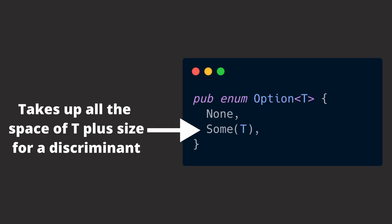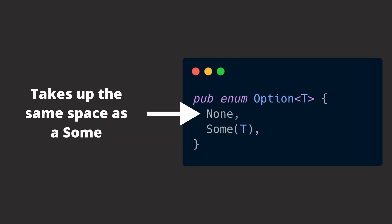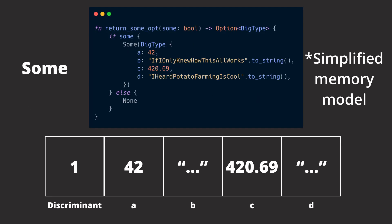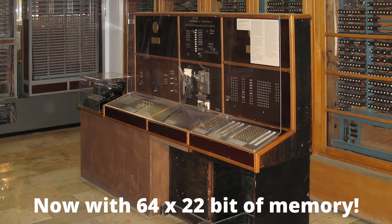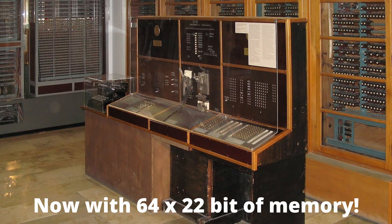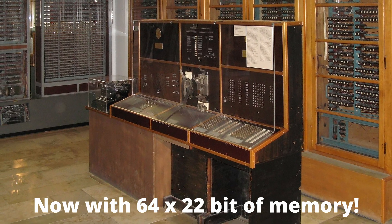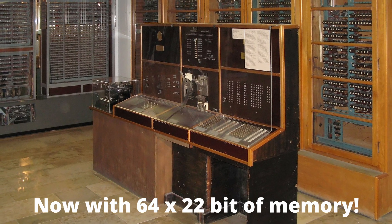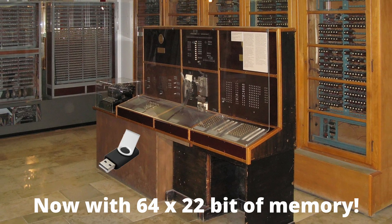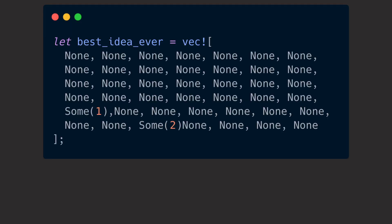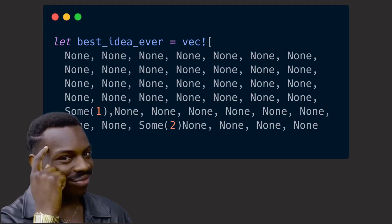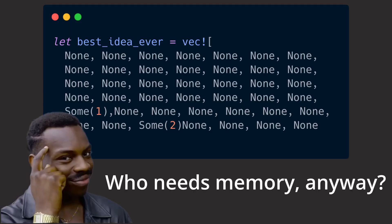Memory-wise, an option behaves like any other enum. If the value a Some holds is pretty large, any occurrence of None will also take up the same amount of memory. In scenarios where you don't have much memory to work with, you might want to consider other alternatives, especially when working with large vectors of options that contain many instances of None.